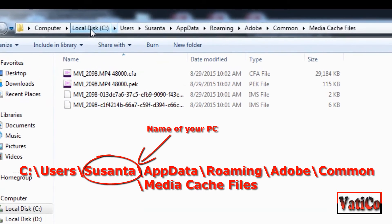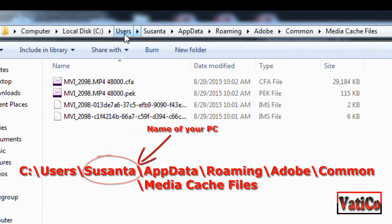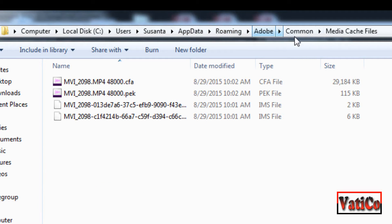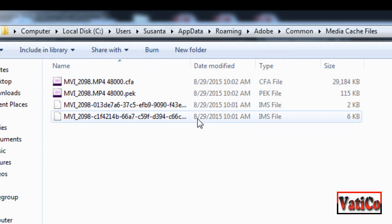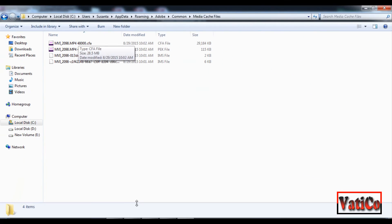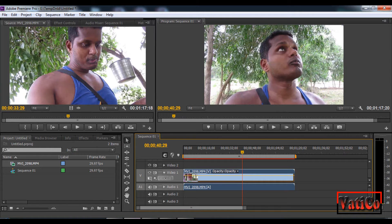So look at this. You can go to C drive, then Users, then your username, then AppData, then Roaming, then Adobe, then Common, then MediaCache files — here you can delete the files after you are done editing your videos. Or you can change the location of this folder to another drive in the Premiere Pro settings.